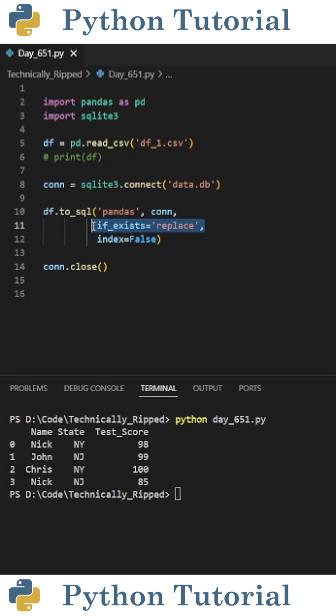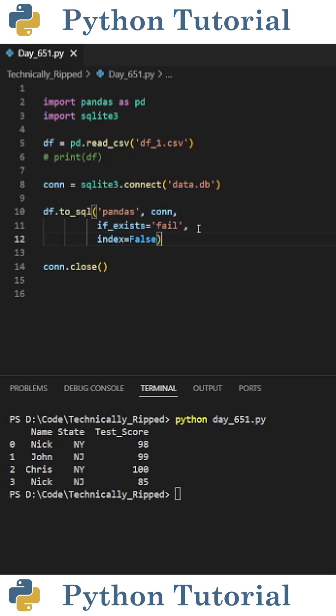Next you can set if_exists equal to three values. For this example I put replace because if that table exists I want to replace all the data. You can also set if_exists equal to append to append the data. You can also have the code fail if the table already exists.